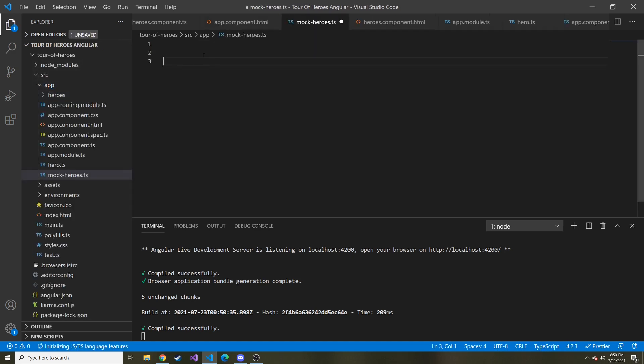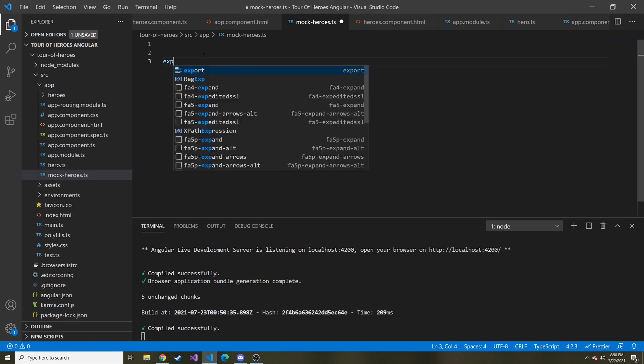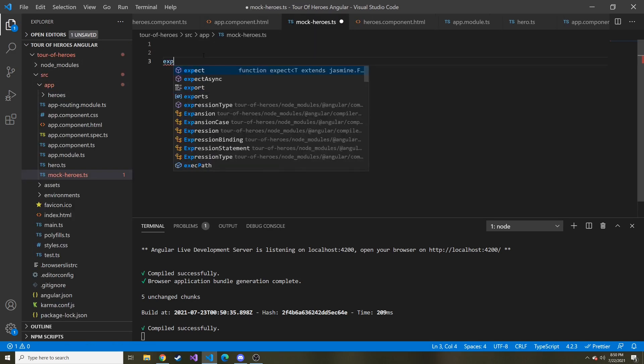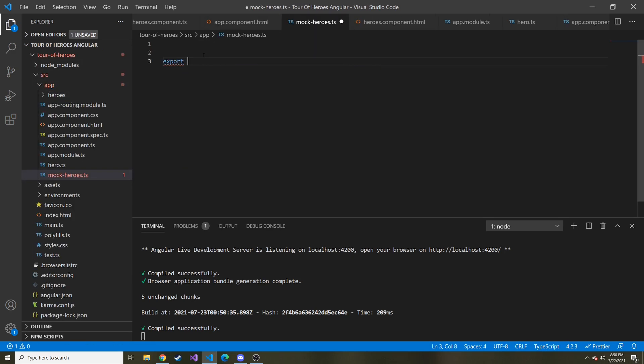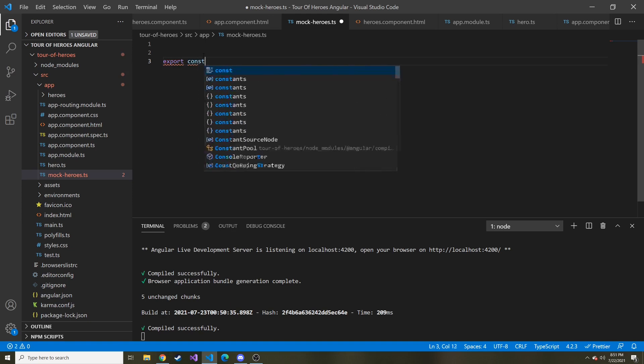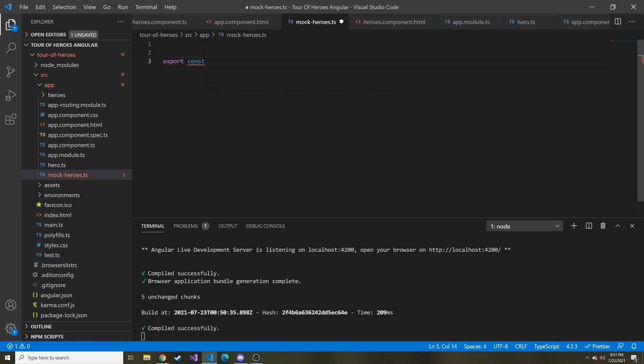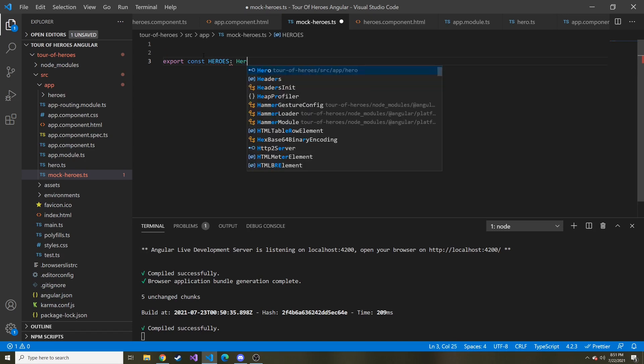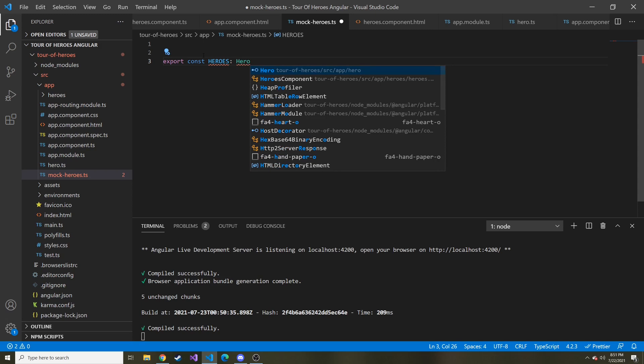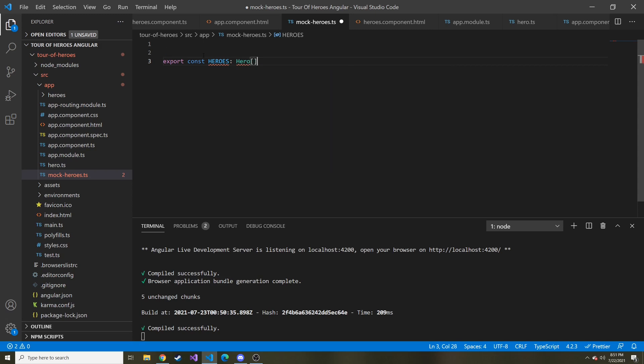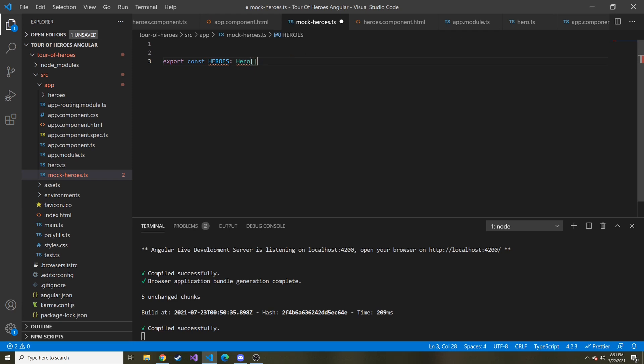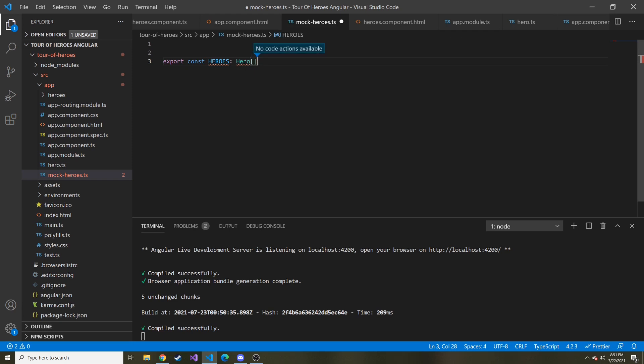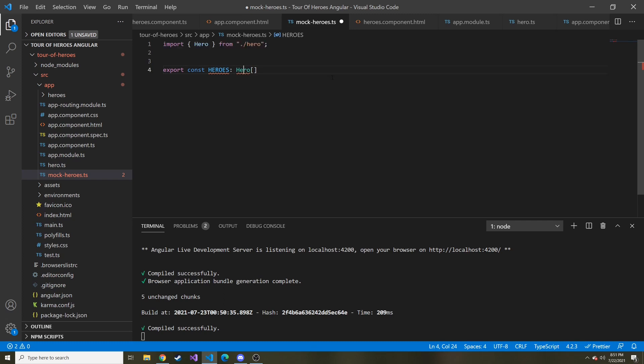Here we're going to export a constant of name HEROES where everything's capitalized, and it's going to be of type hero and an array of that. Right now this file doesn't know what is hero, so we're going to do a quick fix right here, control period, and import hero from module hero, and here they add the import statement for us.